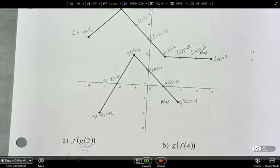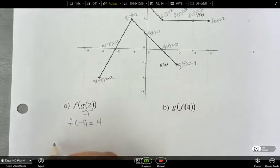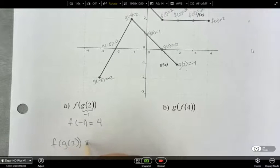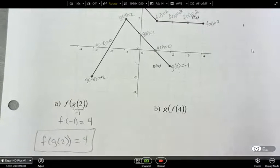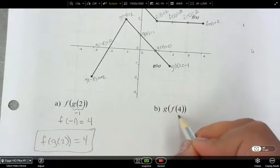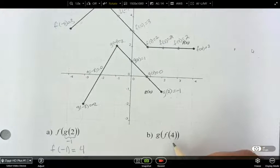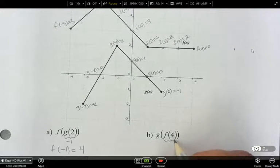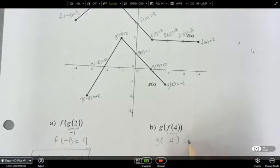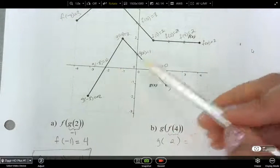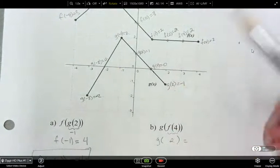So f of g of 2 is equal to 4. It was that easy, folks. So now for g of f of 4: where can I find f of 4 and what is the y value? f of 4 is equal to 2. So then I need to figure out what g of 2 is — on my graph, here it is: negative 1.